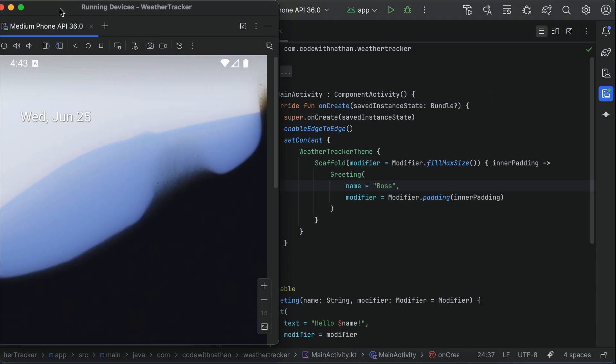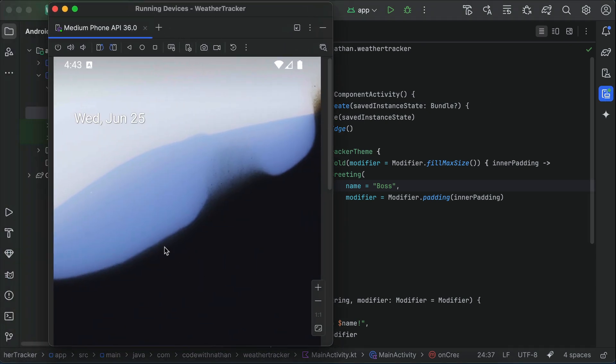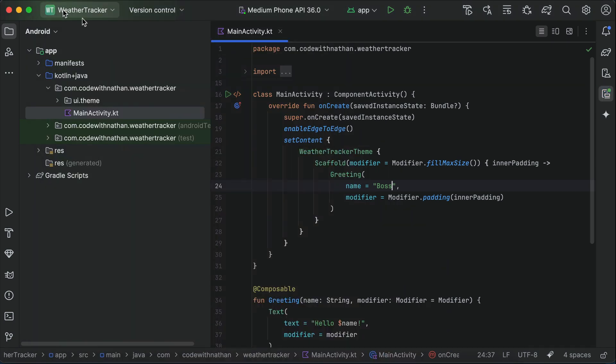Alright, now we know how to run Android apps in the emulator. Next, we will put this Android app in cursor, and start using AI to write the code for us.